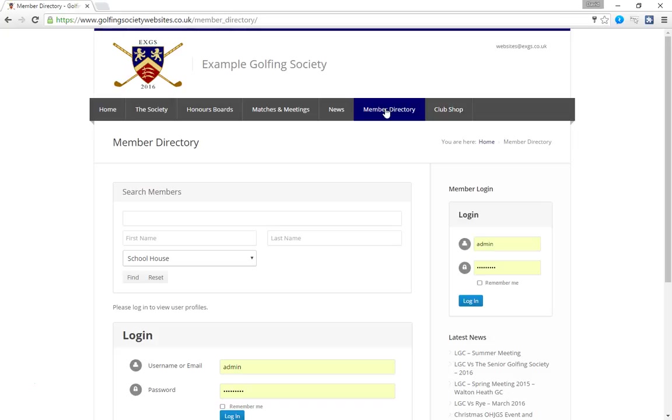In this particular example we have set up the directory such that it is password protected and only members of the society can see the other members' details when they're logged in. It's up to you, you can choose to have it as an open directory but in this example it's password protected. So the first thing a member needs to do is they go to the directory and they need to log in.